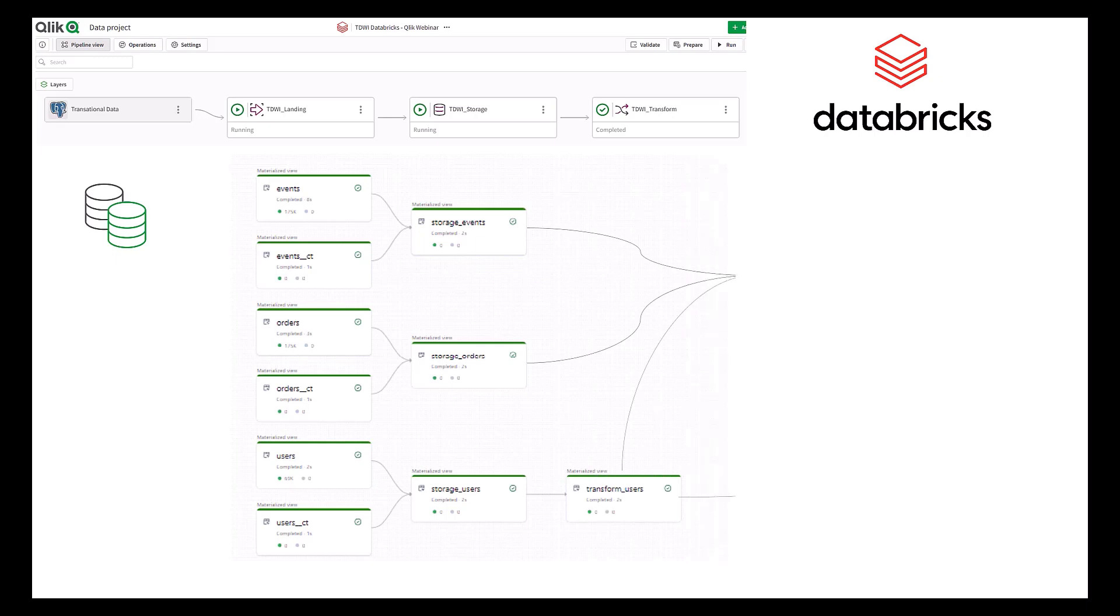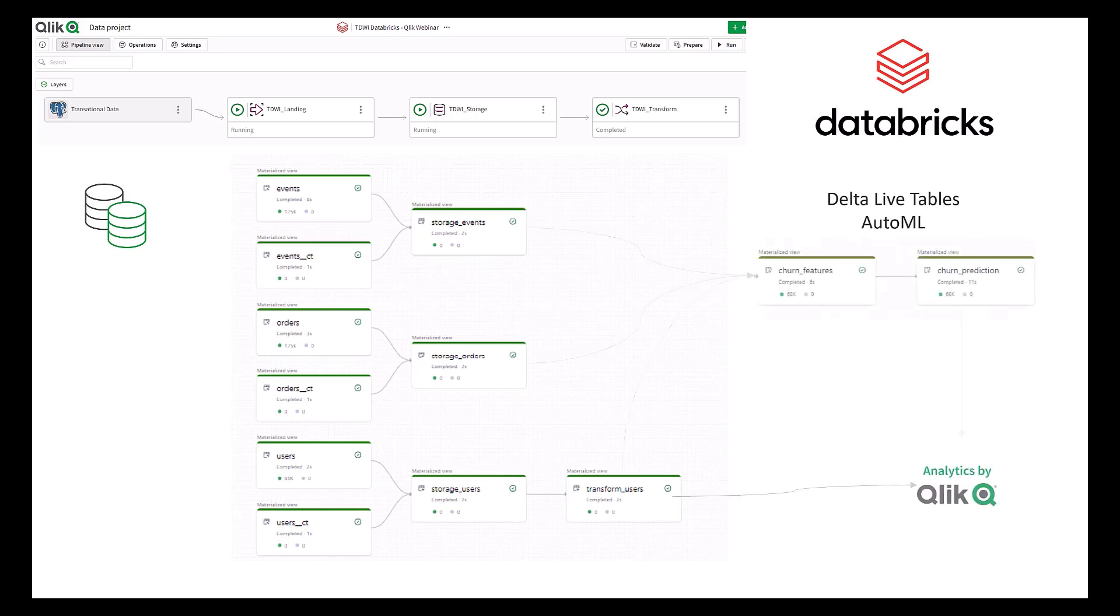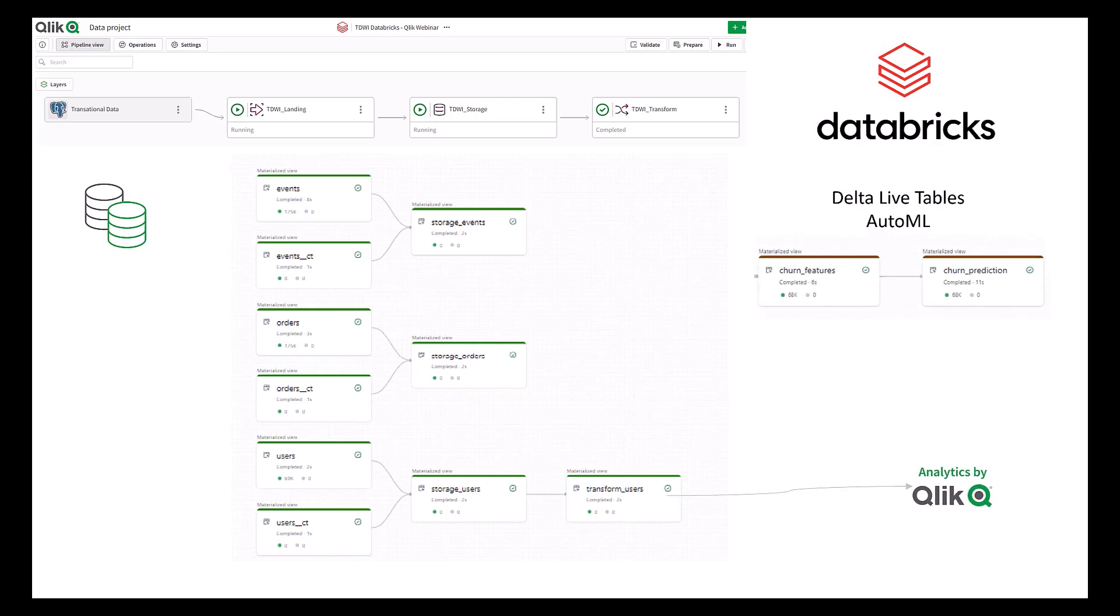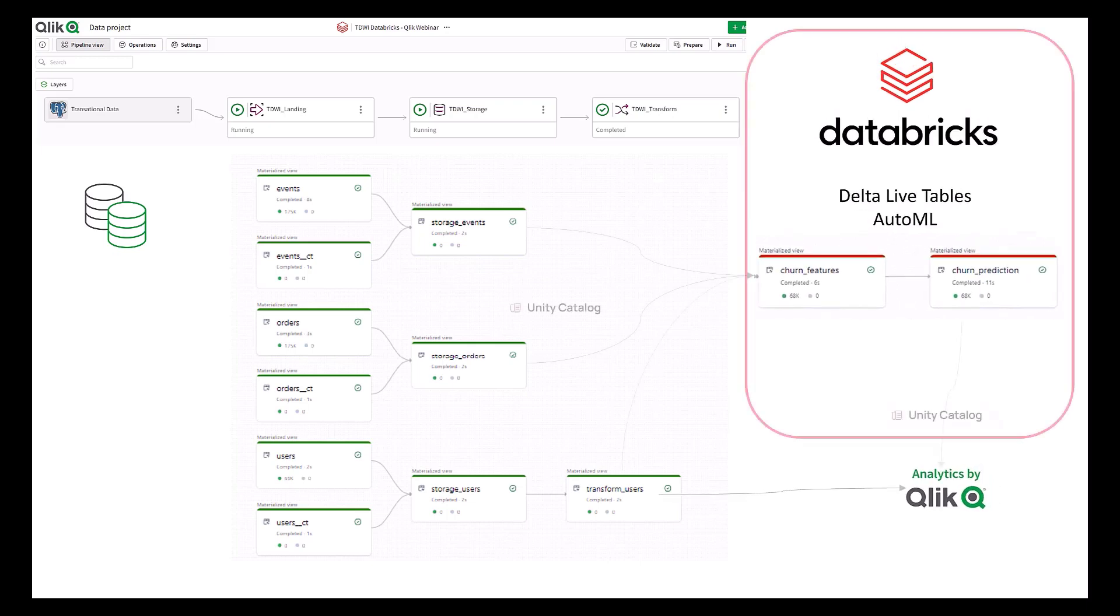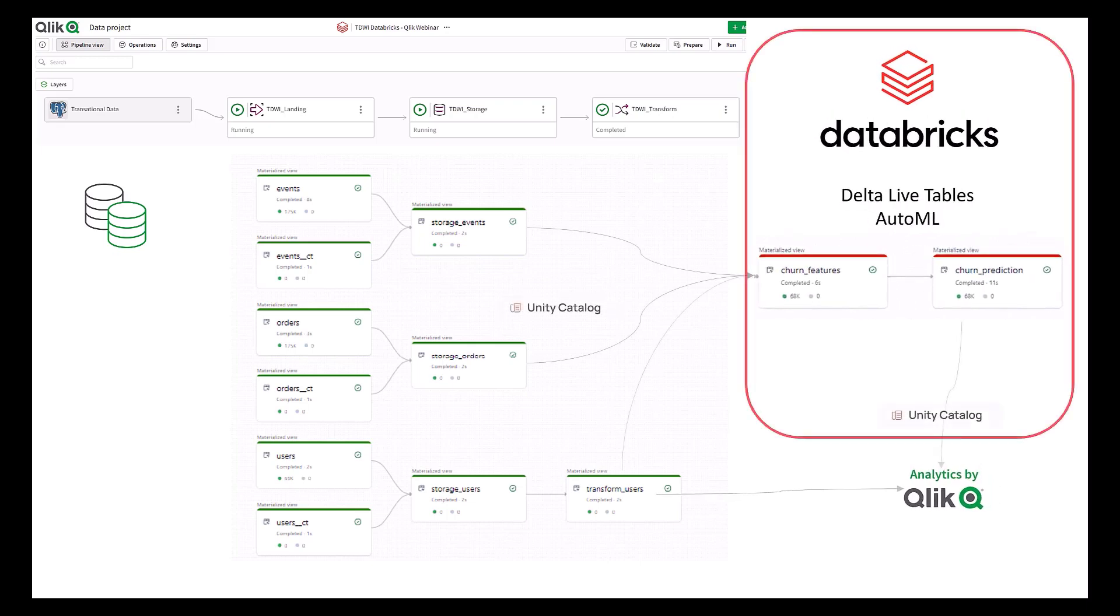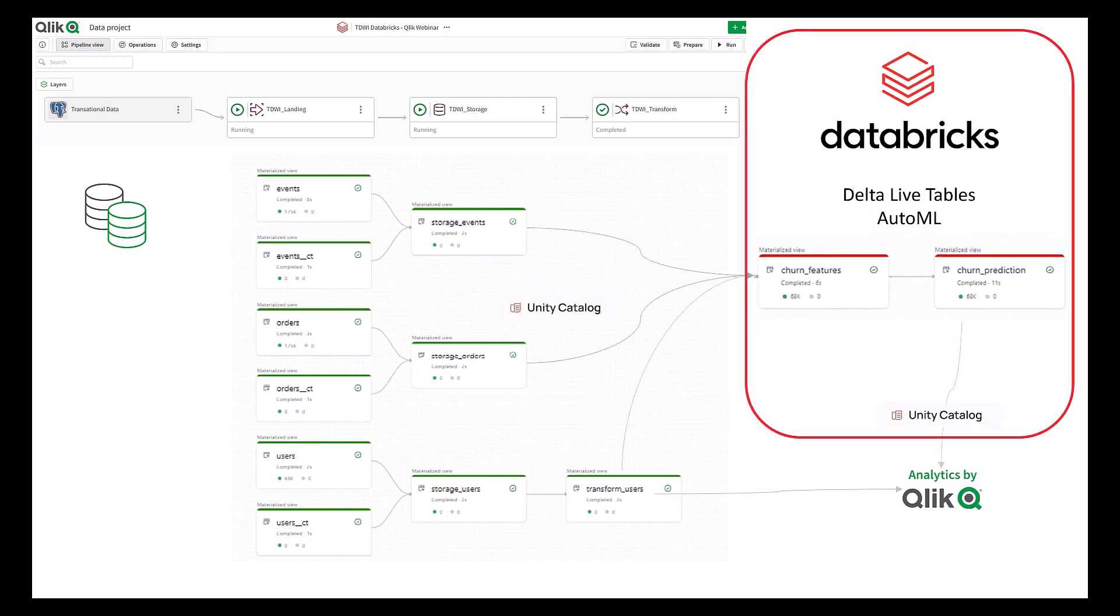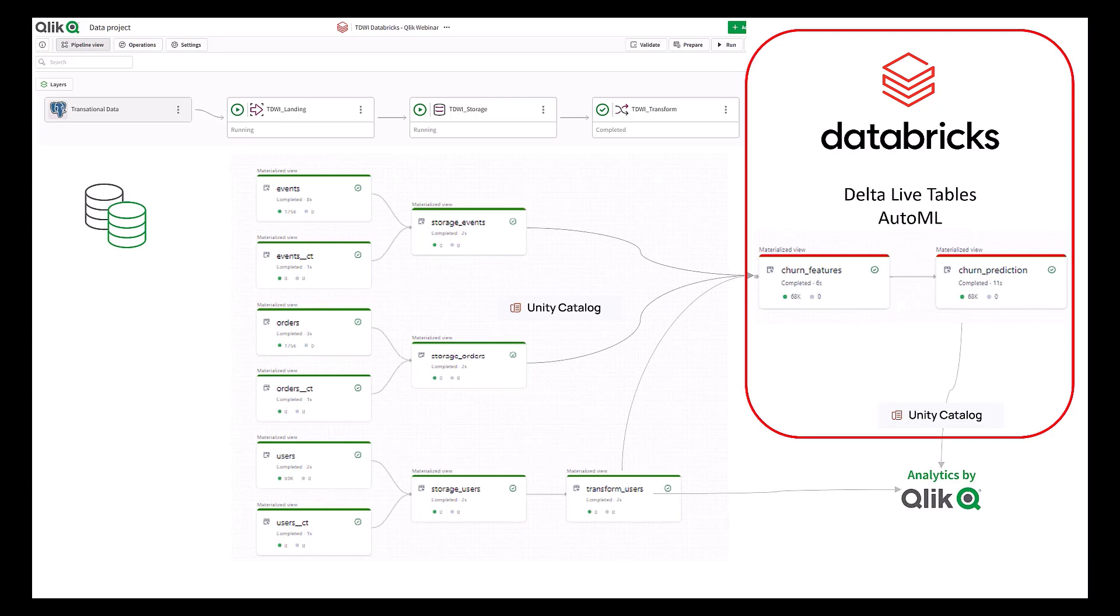We'll show you transformation capabilities embedded into the platform, choosing between materialized or non-materialized views balanced in real-time versus scheduled updates. As data flows into Databricks, we are showing you Delta Live Table's workflows, publishing features, consuming machine learning models, running predictions, and then exposing those assets into Unity Catalog to be consumed by Qlik Analytics.